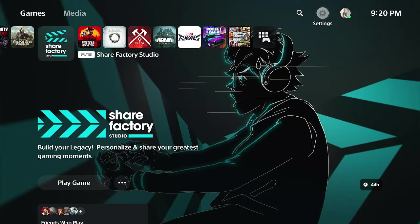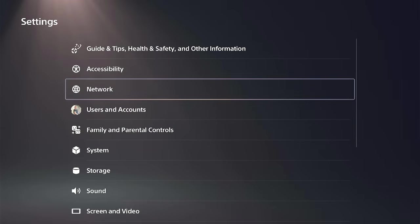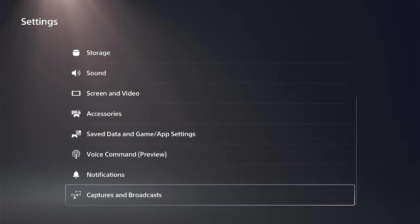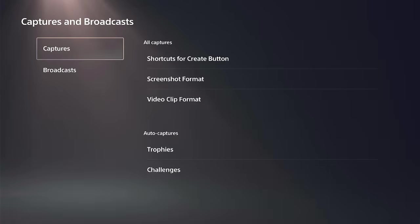So on the home screen here, let's go on over to settings and select this and scroll all the way down to captures and broadcasts.